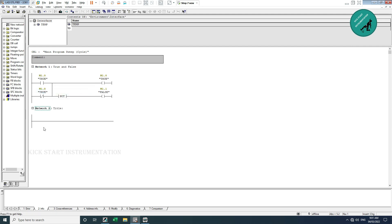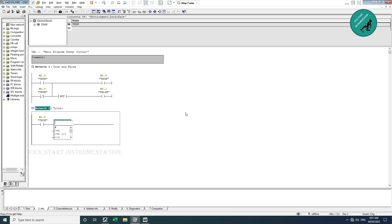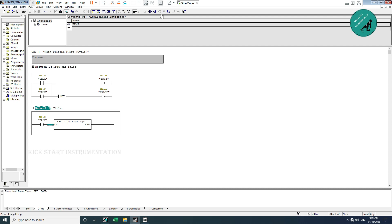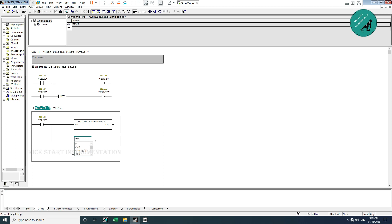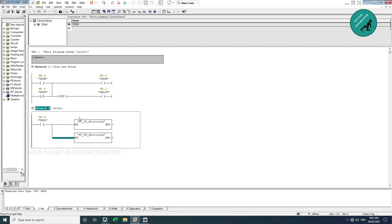I insert a new network. If TRUE, it will call the DI mirroring which is FC1. Then I connect FC2 which is DO mirroring. The reason for using True or False here is: in the future, if you want to diagnose only the digital input signals, you can add an NC contact and make it False, which will block the DI mirroring from executing while other logic continues. So this enables selective diagnosis.